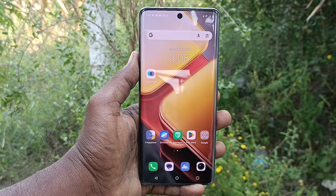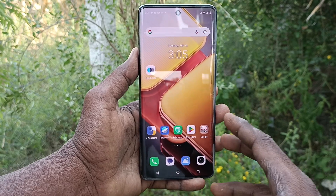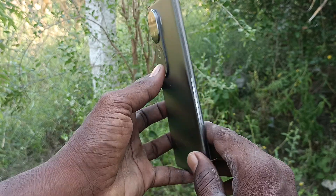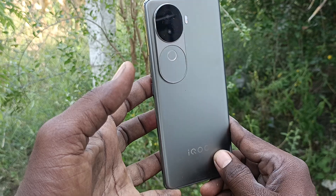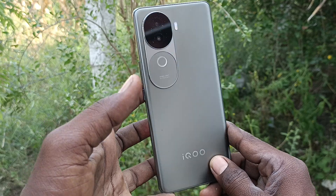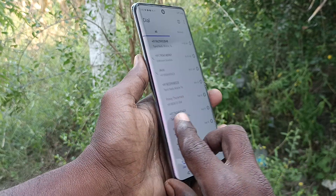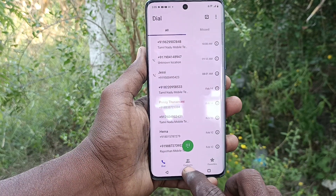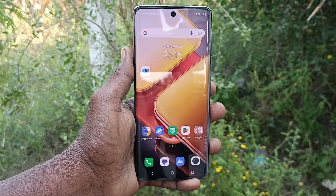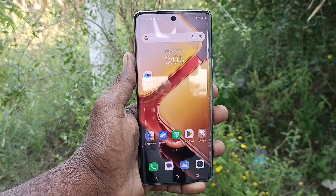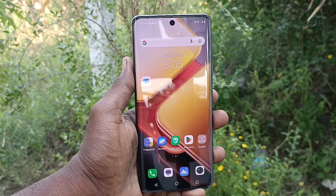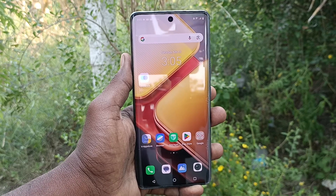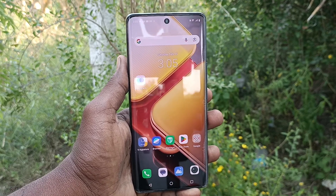Hi friends, welcome to Five Minutes Tech YouTube channel. Here is the iQOO Z6s 5G smartphone. In this video you will learn how to set up dual PhonePe accounts — a real PhonePe app — in your phone.